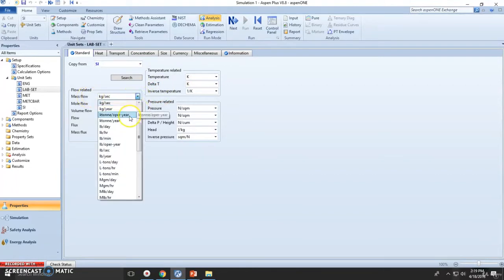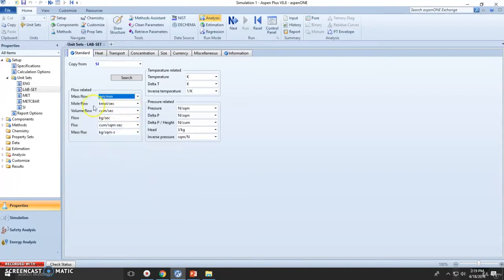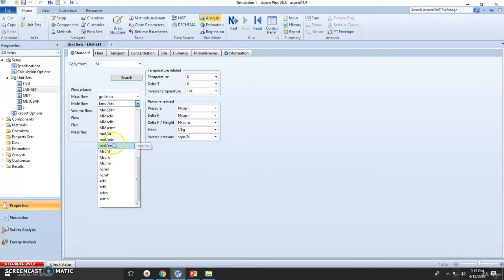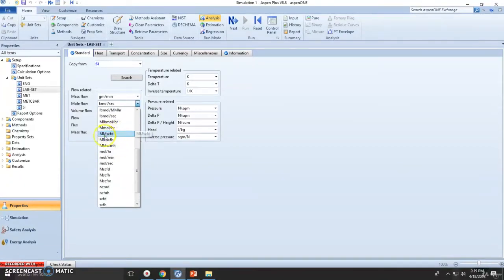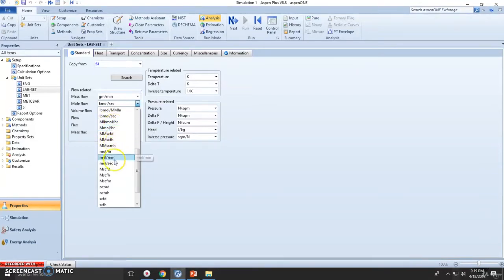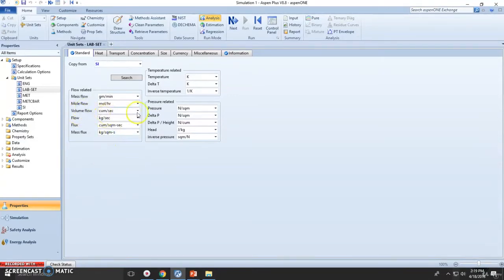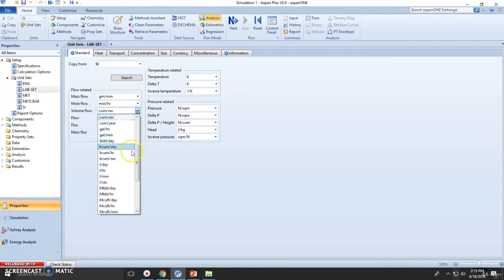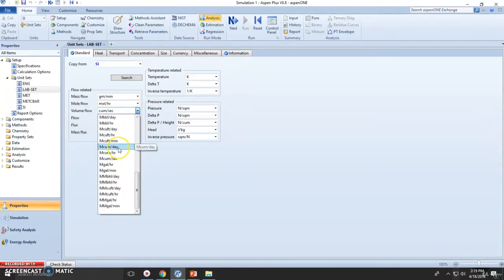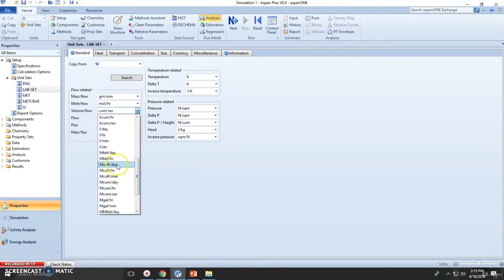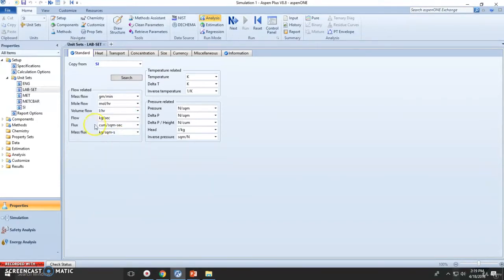Mass flow, I would like to have grams per minute. Mole flow, maybe millimoles if possible. If not, let's say mole per hour. Actually, yeah, we have it here. I'll choose mole per hour. Volume flow rate, let's check. We have milliliters. Let's use liter per hour.